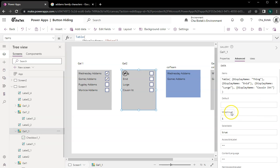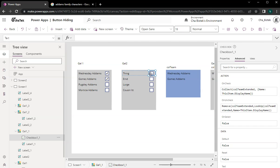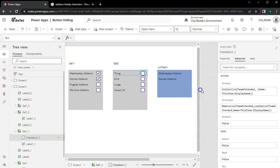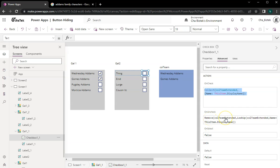On the checkbox, when you click to uncheck it, it will add data to the 'call team extended' collection. This is just the code for it — I believe you probably have your own set of code, but this is how I would do it. I also have the unchecked code wherein if they uncheck it, it will remove that record from that collection.